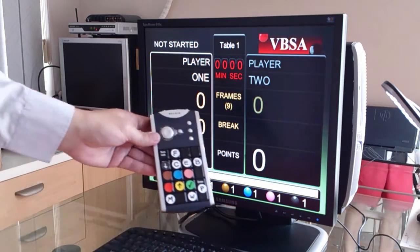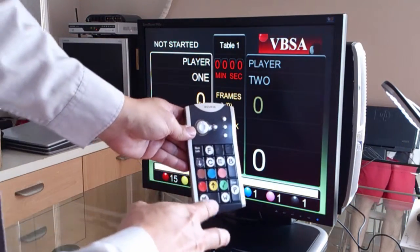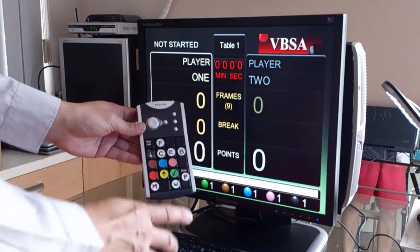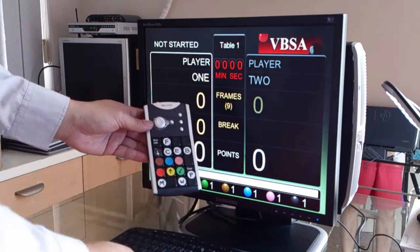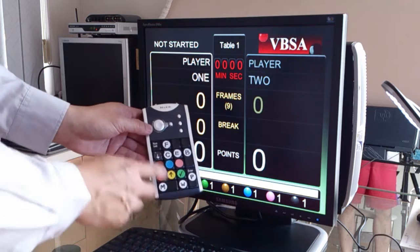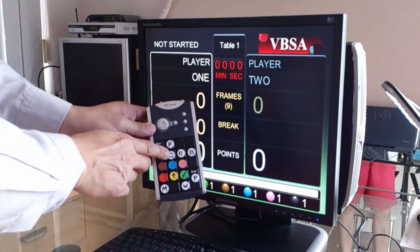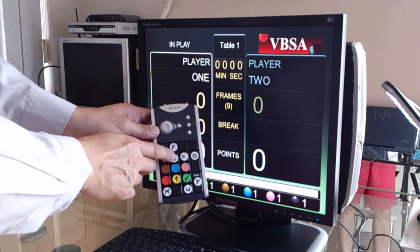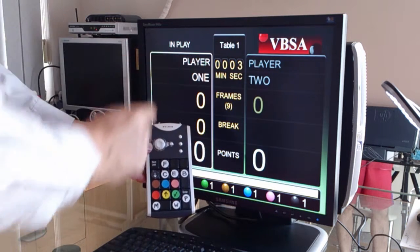Now, there are buttons here we need to operate. Let's start the frame by starting the frame clock. The clock is the C button here. So I will press the C button, and the frame clock starts.